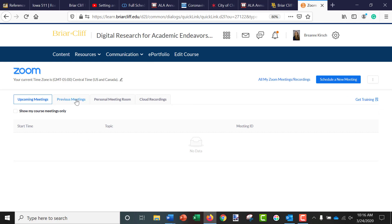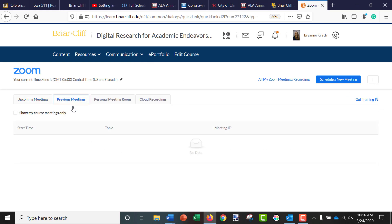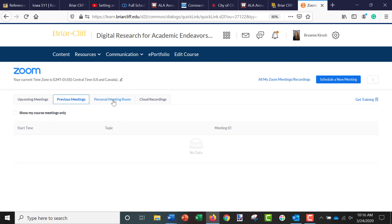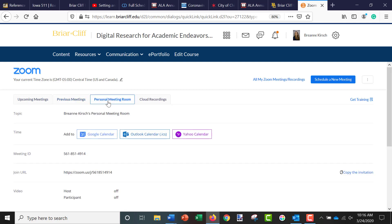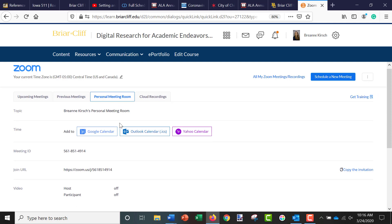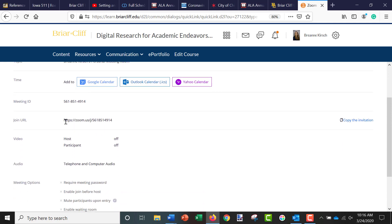If I click on Previous Meetings, it will show meetings that I've already had with students. If I click on Personal Meeting Room, this is the same URL that I showed in the other video — my Personal Zoom Room — which you can copy and paste into emails.